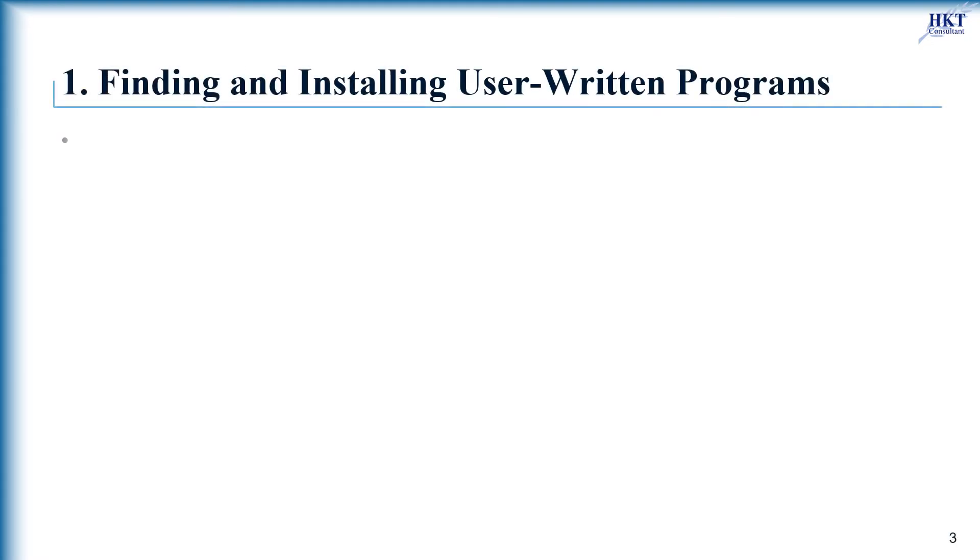When you need to perform a particular regression in Stata, if you know the name of the program you want to use, you can go directly to installing user-written programs. However, it's much more common to know what you want to do without knowing what program can do it.